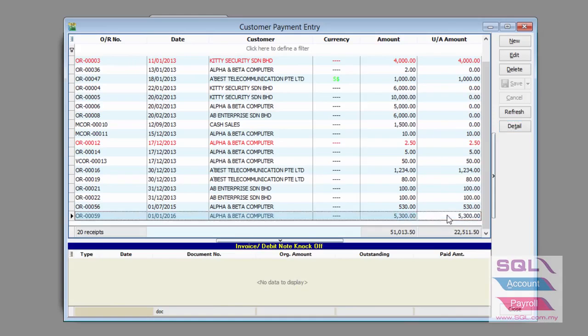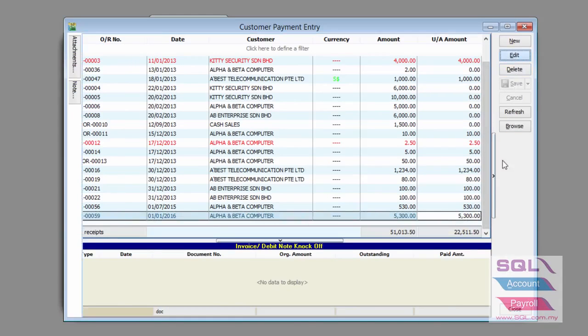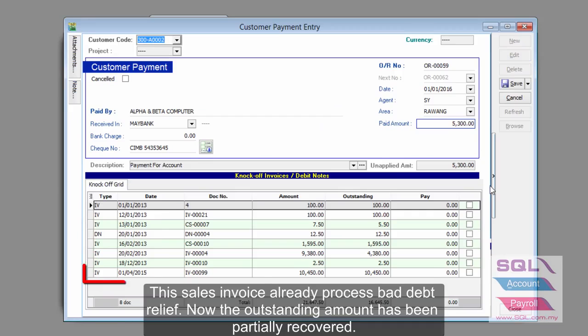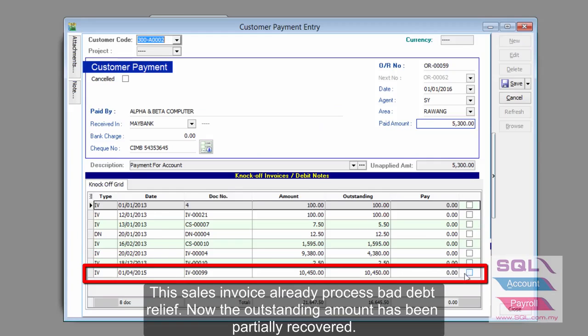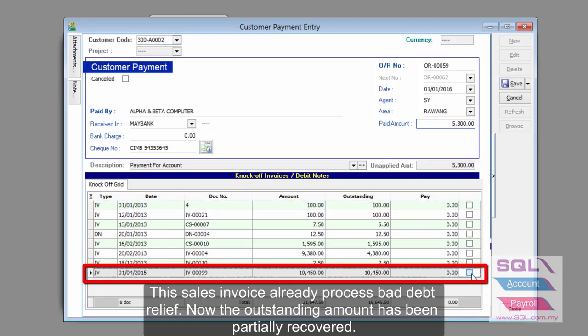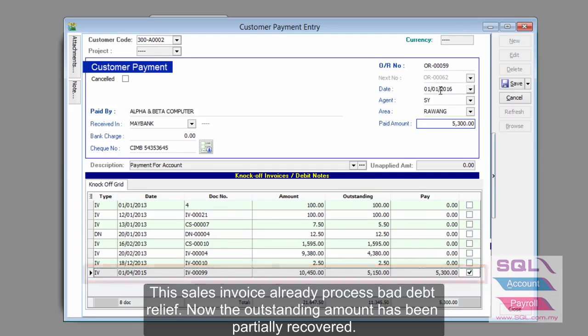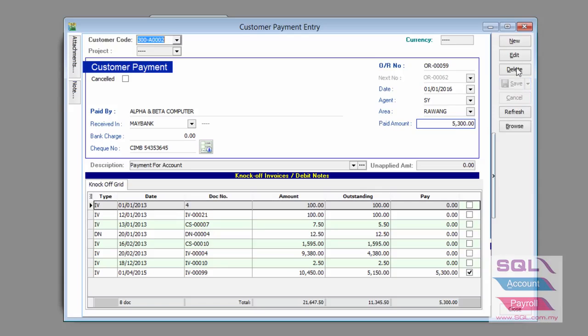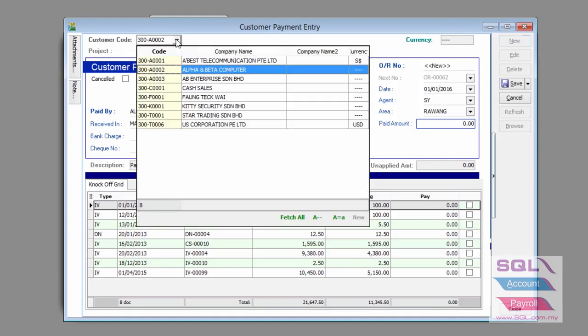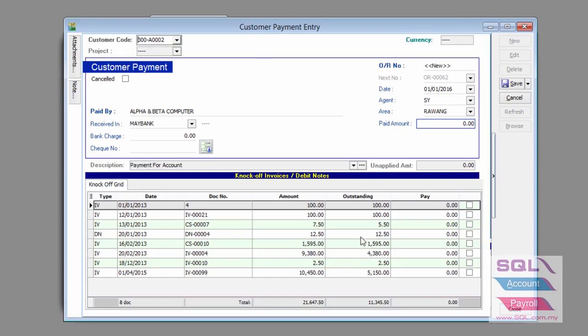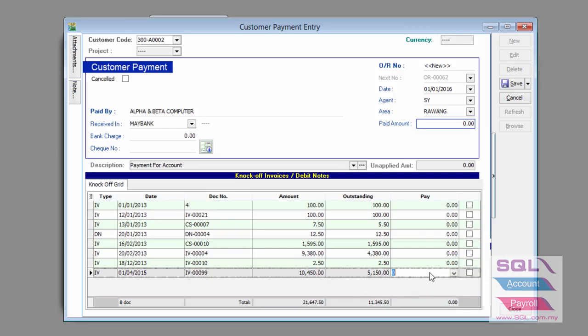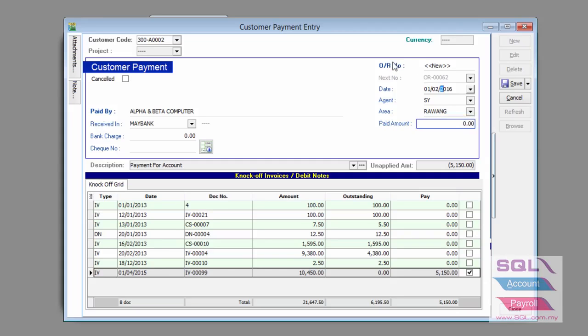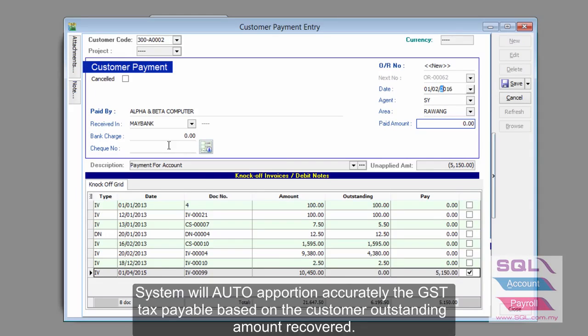So what is going to happen when the customer pays back? In this case, we will use this as an example where the customer decides to pay $5,300 on 1st of January 2016. To make things a little bit more challenging, we are even going to do this again because there is a balance payment. So we did a partial payment on 1st of January and a partial payment or in fact a full payment on 1st of February.